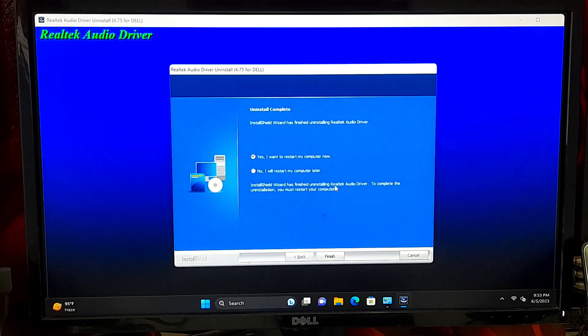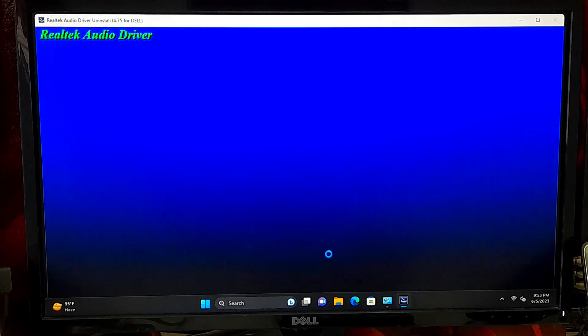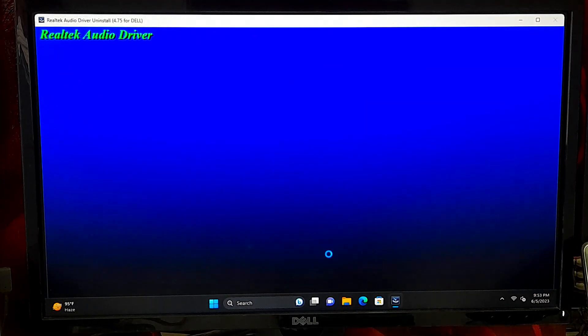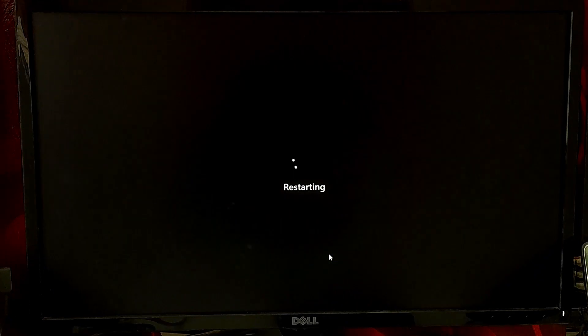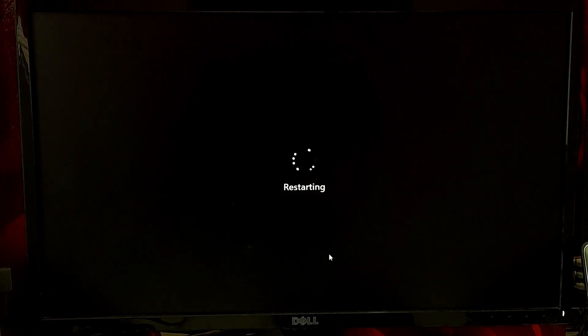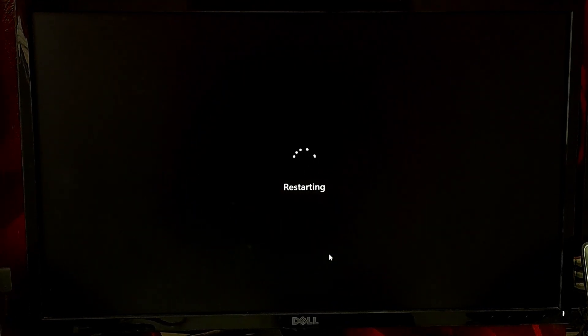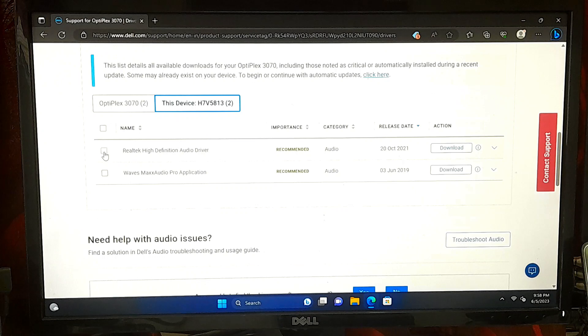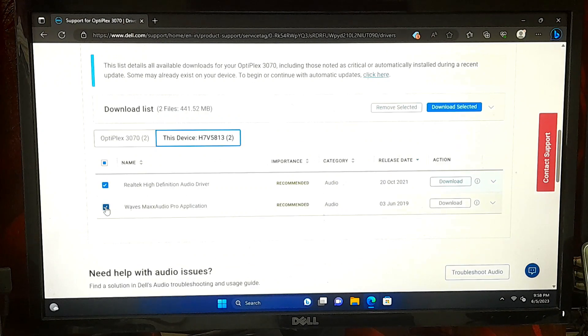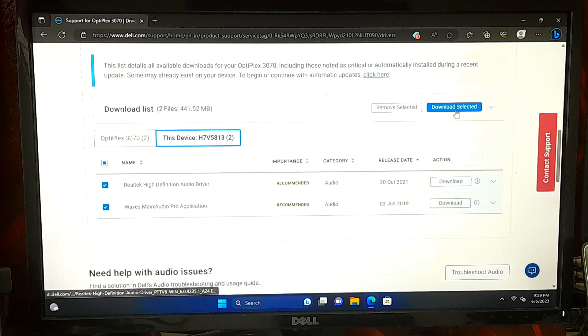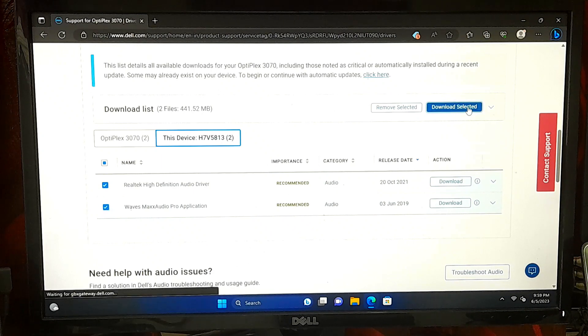Afterward, restart your computer and Windows will automatically reinstall the audio drivers. Or go to your device manufacturer website and download the latest audio driver from the driver and software download section under support.